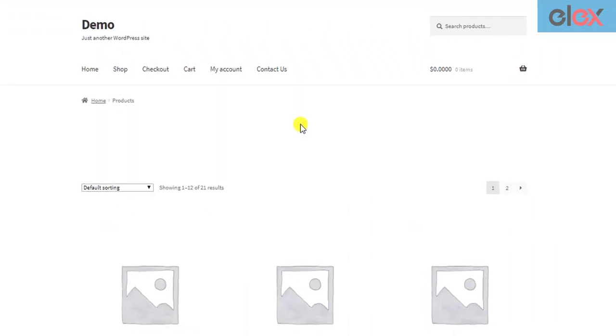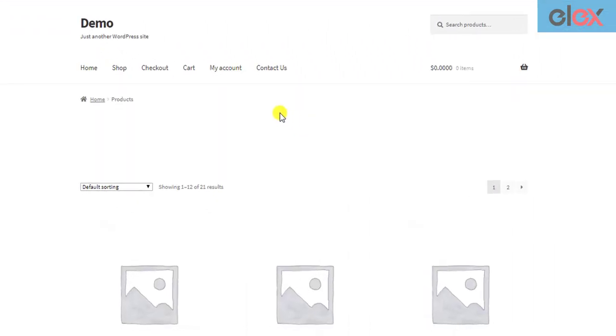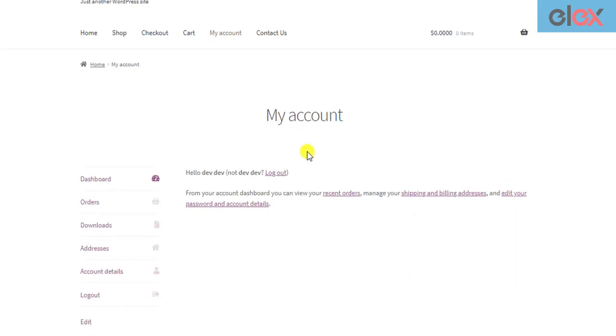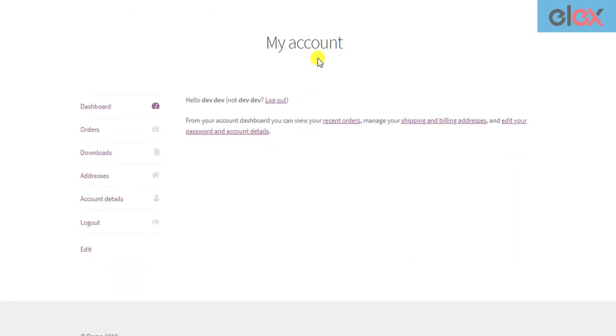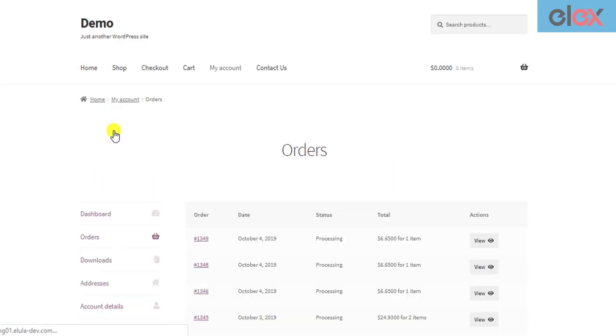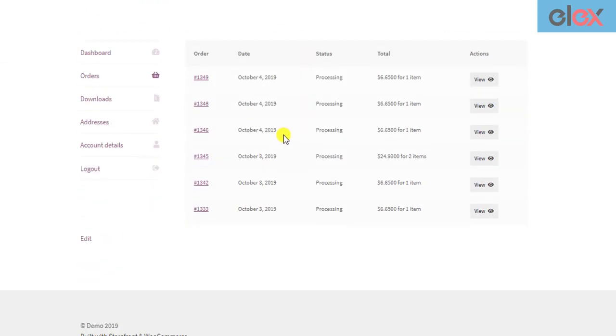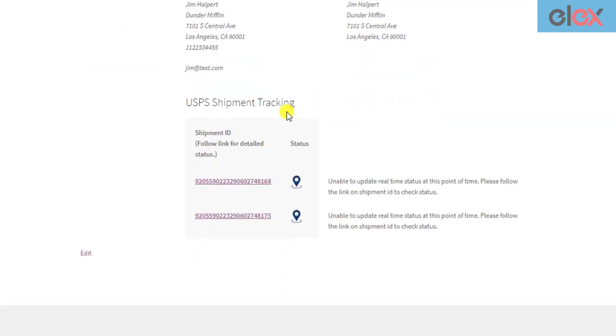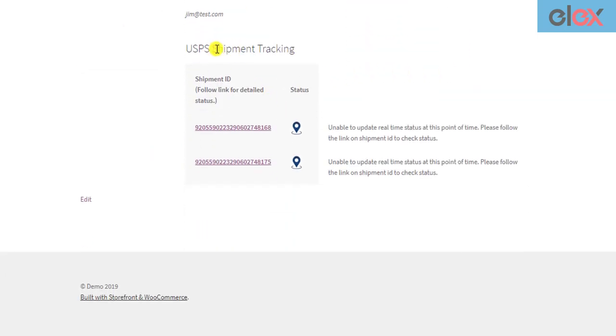The customers need to log into their account, go to their My Account page, and move to the Order section. Next, they can open the desired order to view the details, and scroll down to the USPS shipment tracking section.